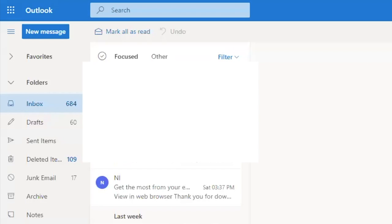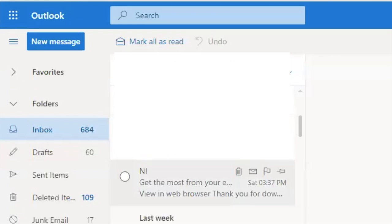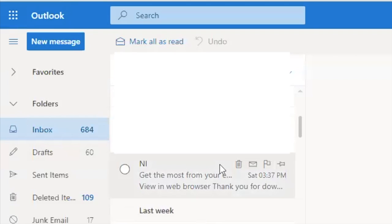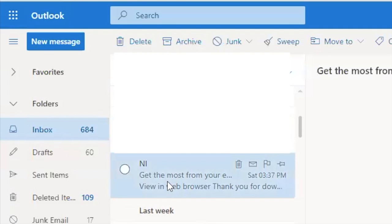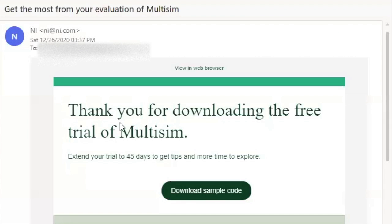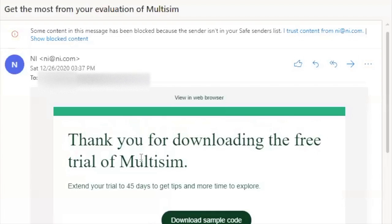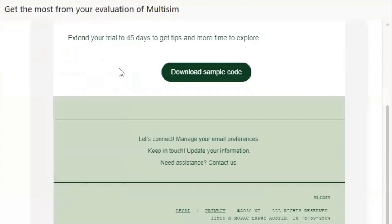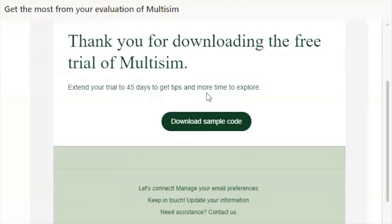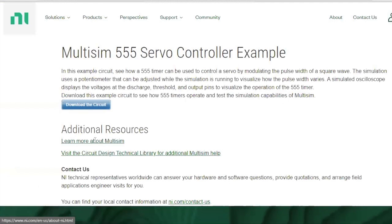After the installation, you're gonna get an email from NI at the email address you used. Go to that email — you'll see it's from NI. It says 'Thank you for downloading the free trial of Multisim' and it extends your trial for 45 days. You have to click on 'Download sample code.'